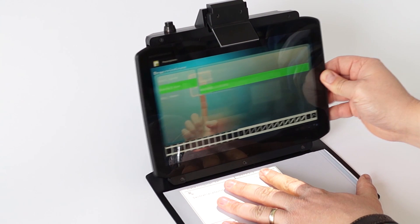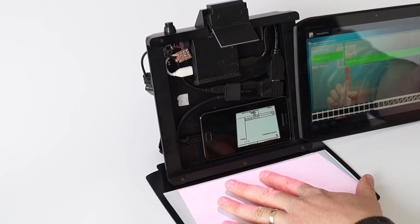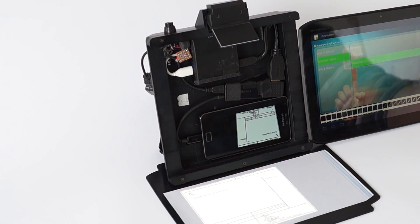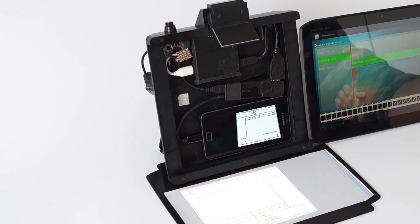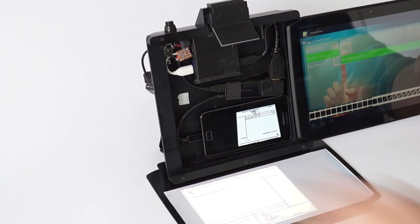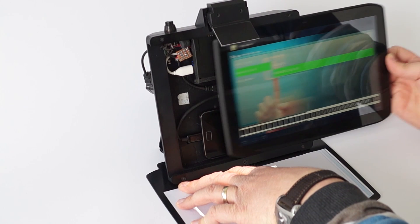The hardware of PenBook includes a tablet computer that is embedded in an aluminum case as well as a Pico projector that is connected to a mobile phone which controls the content of the projected screen.